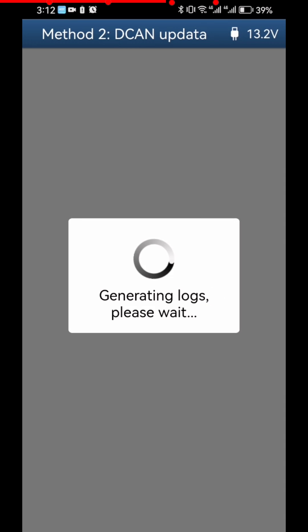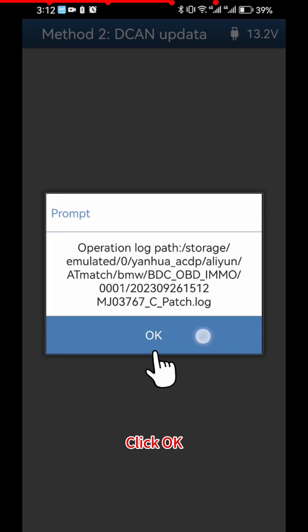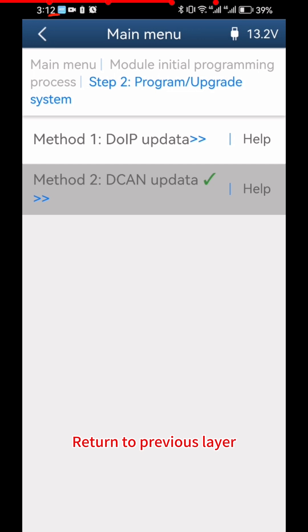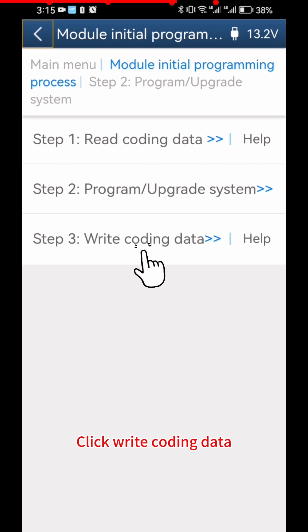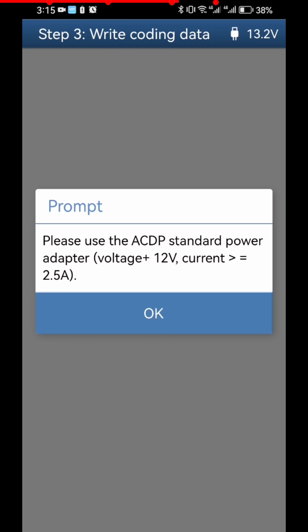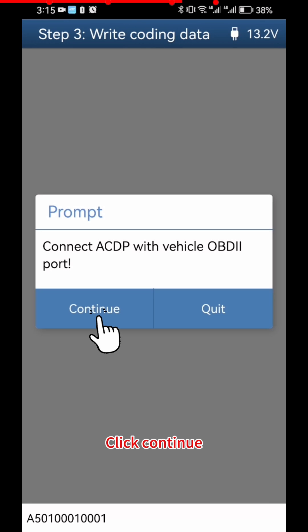Click OK twice to confirm. Return to the Previous Layer. Click Write Coding Data. Click OK, then click Continue.